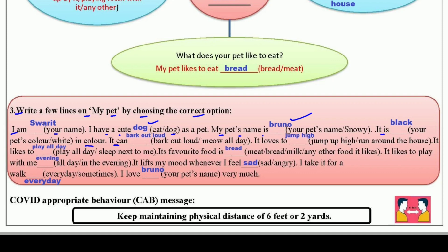پھر: it can — اگر dog ہے تو لکھیں گے bark out loud یعنی بہت زور سے بھونکتا ہے، اور اگر cat ہے تو mew all the day لکھیں گے۔ پھر: it loves to jump high — اس کو بہت اونچا اونچا کودنا پسند ہے — آپ یہ بھی لکھ سکتے ہیں کہ it loves to run around the house، یا جو بھی آپ کے pet کو پسند ہو وہ لکھ سکتے ہیں۔